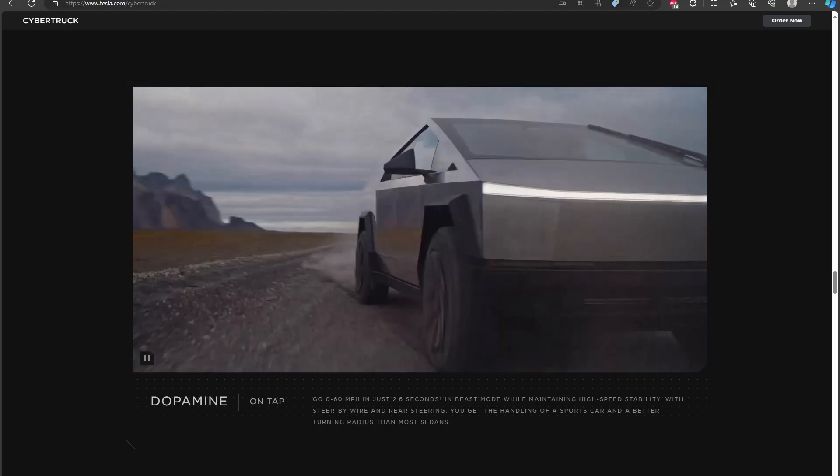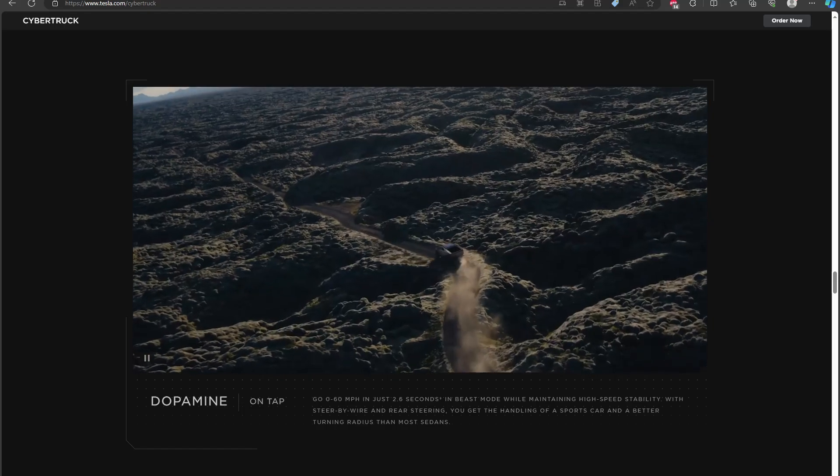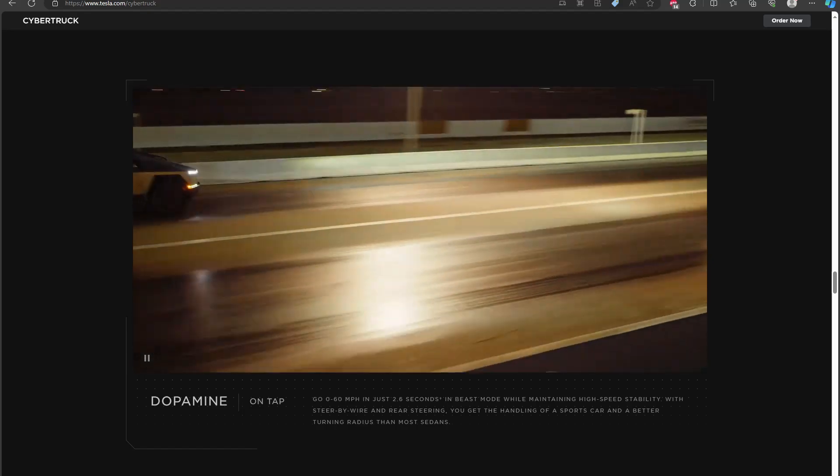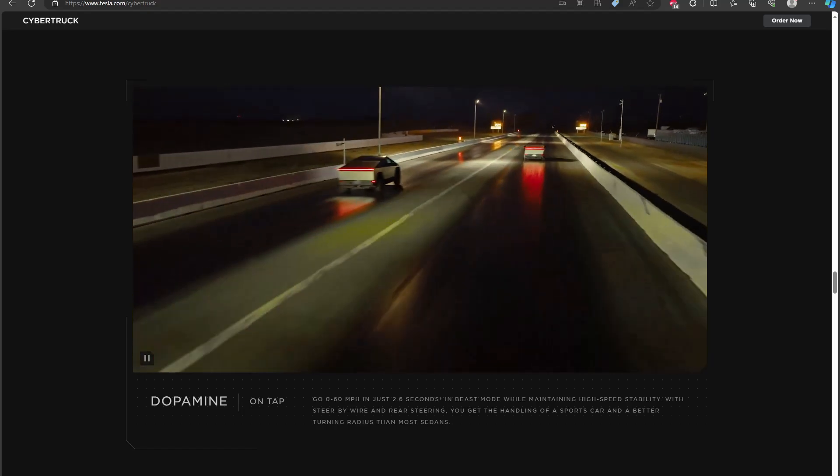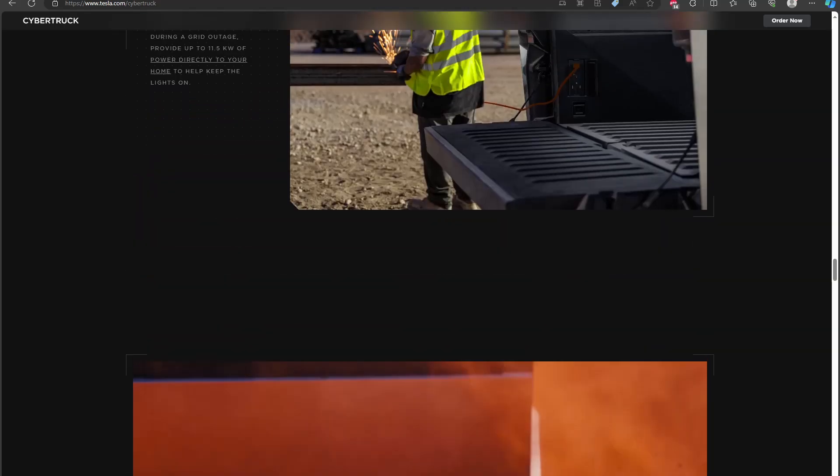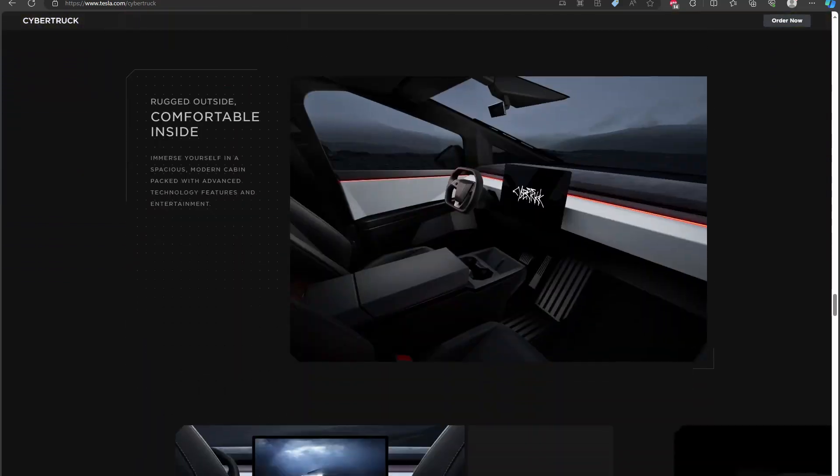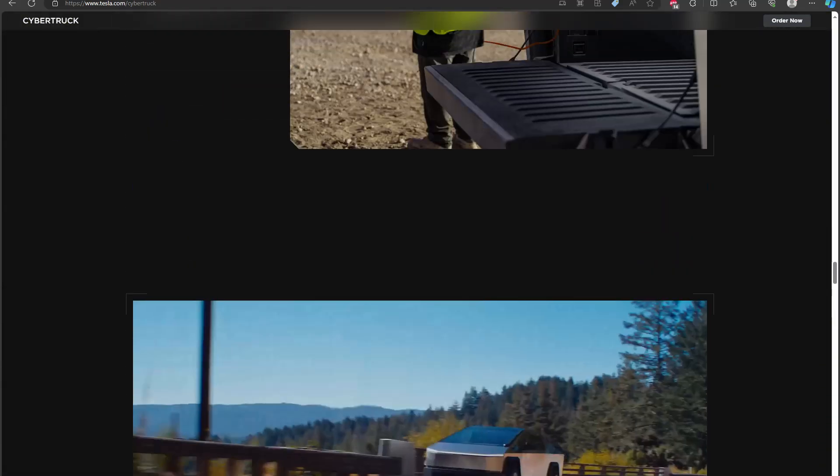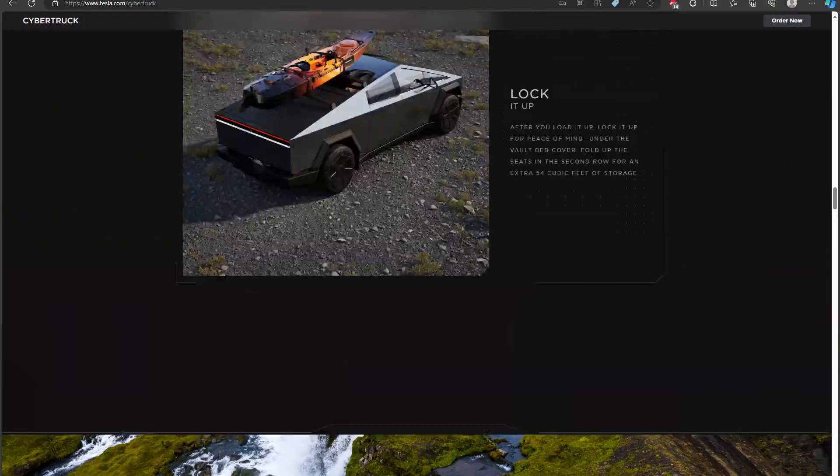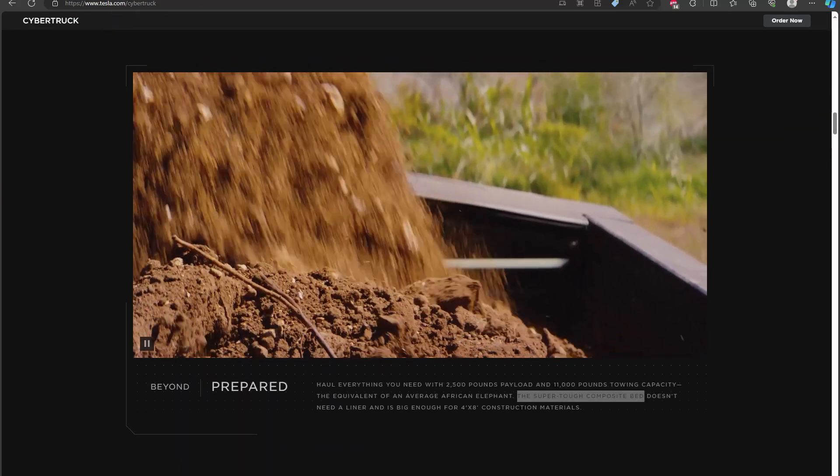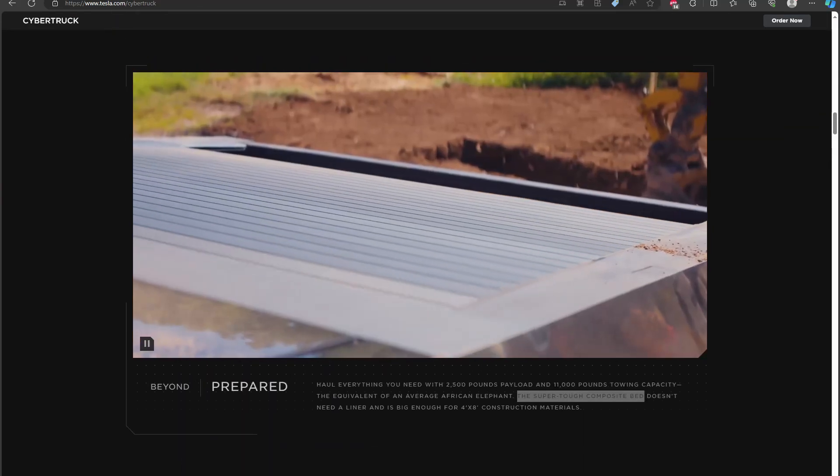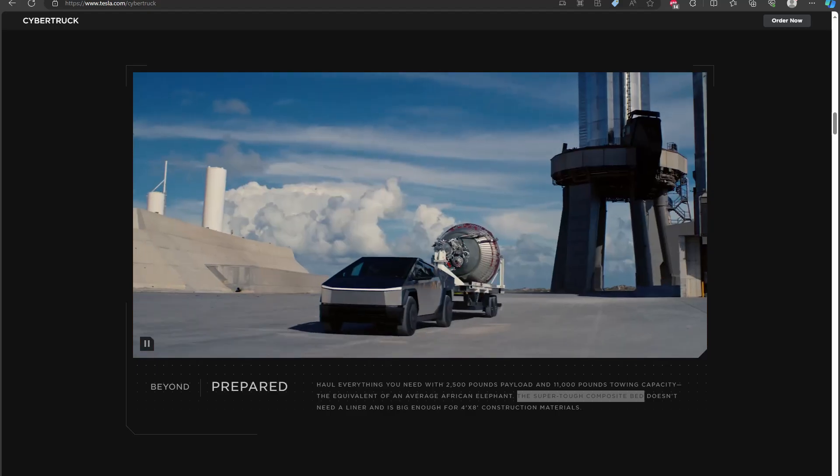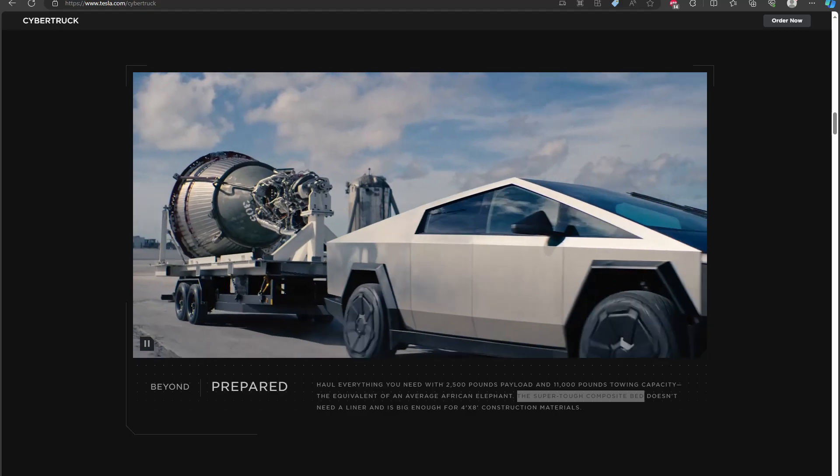So I wanted to make a video on the Cybertruck and why I don't think it's going to be a proper work truck. There's a lot of things I just don't like about it. There's some design aspects about this that I foresee being either annoying or being a problem.